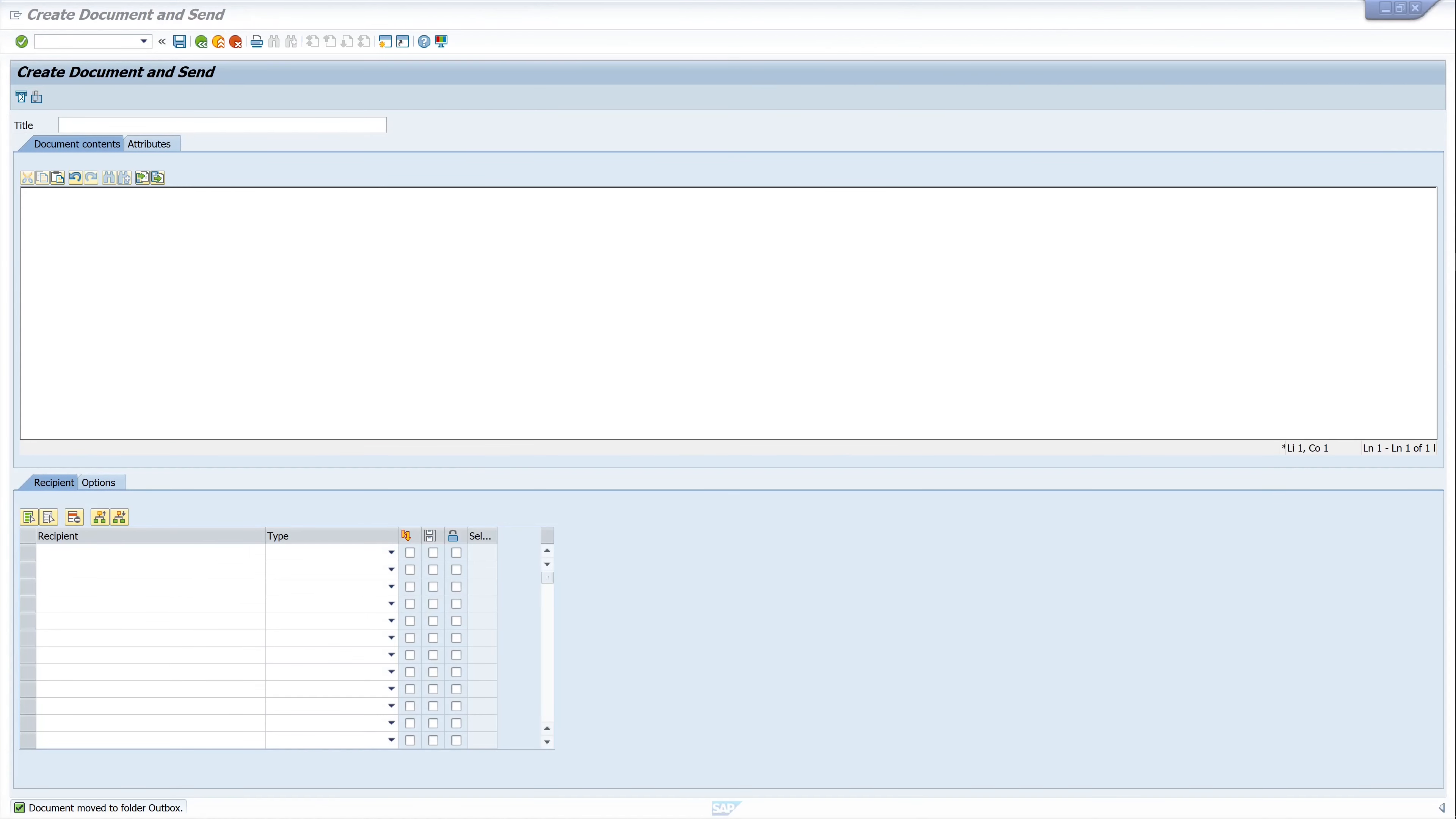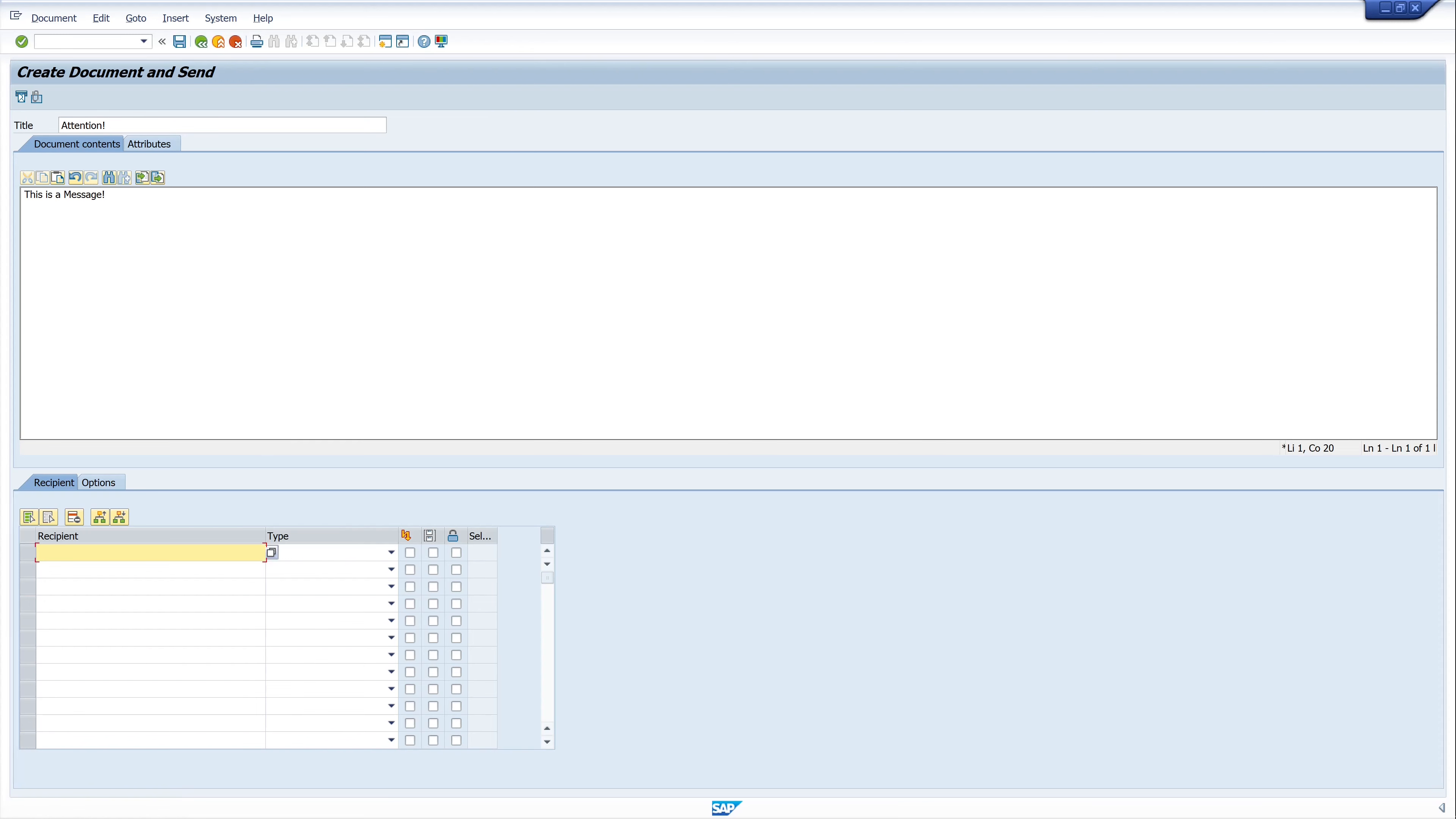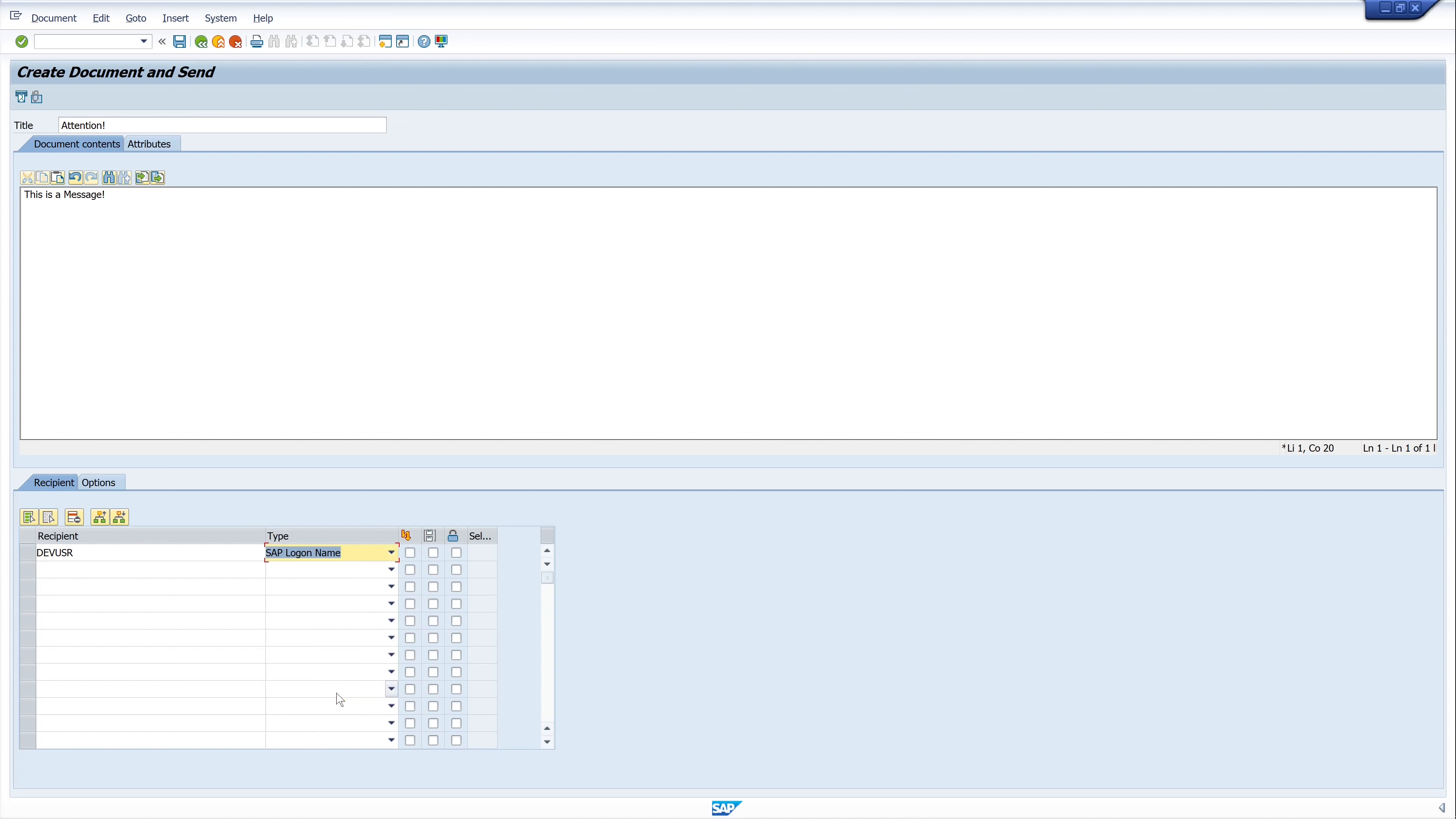And the window opens in which you can simply specify the title, attention, then the message. This is a message. And the recipient. When creating a short message, you have the option to specify several recipients types. It is also possible to send an express message. I type my SAP logon name and I check the box for express message.